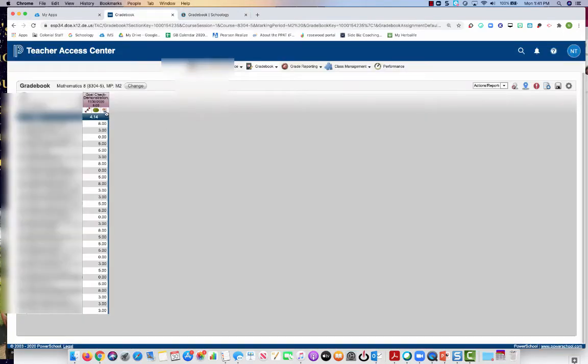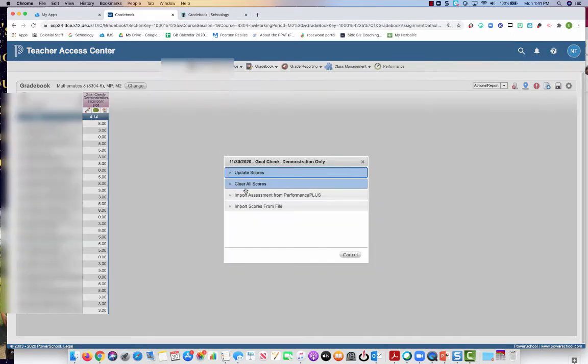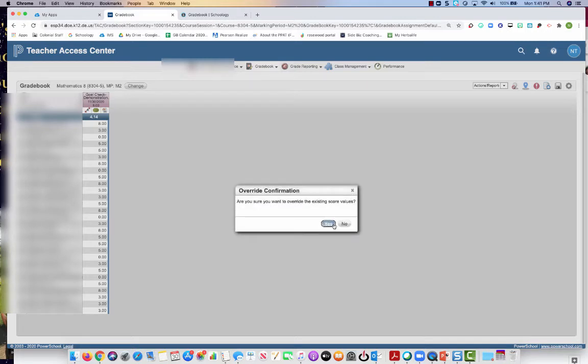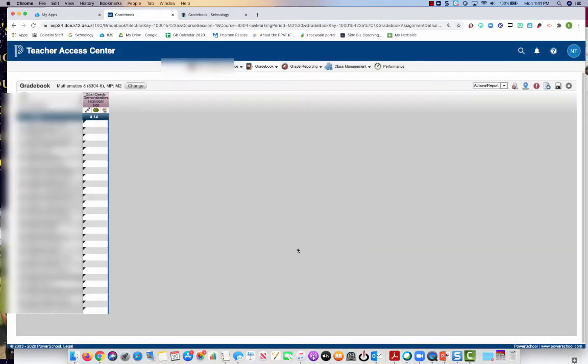Go to this white piece of paper in your eSchool gradebook, clear all of the scores, hit apply, yes, and then you're going to hit save.